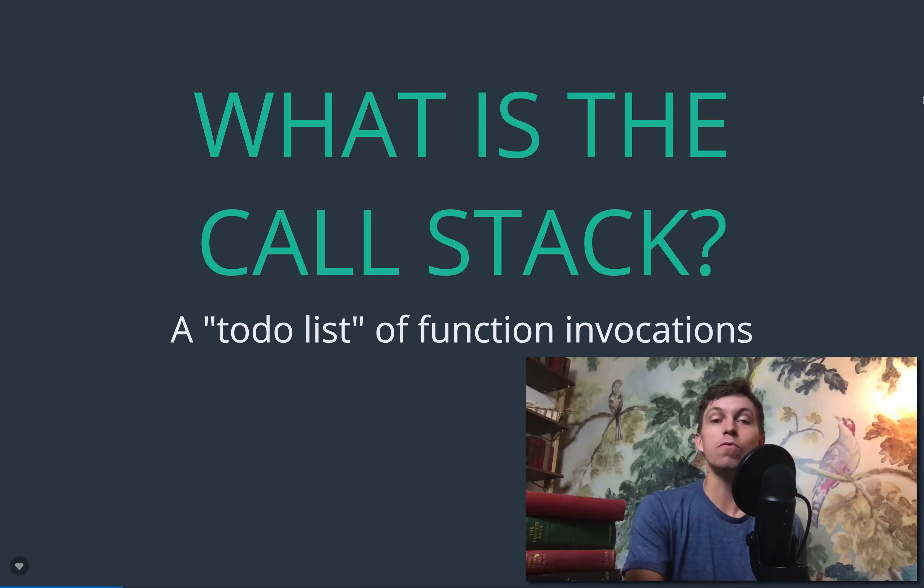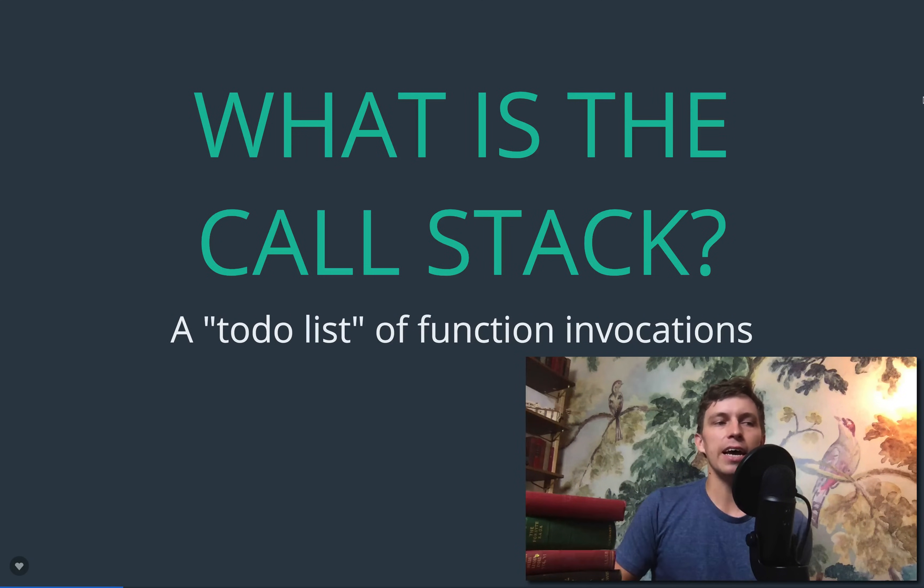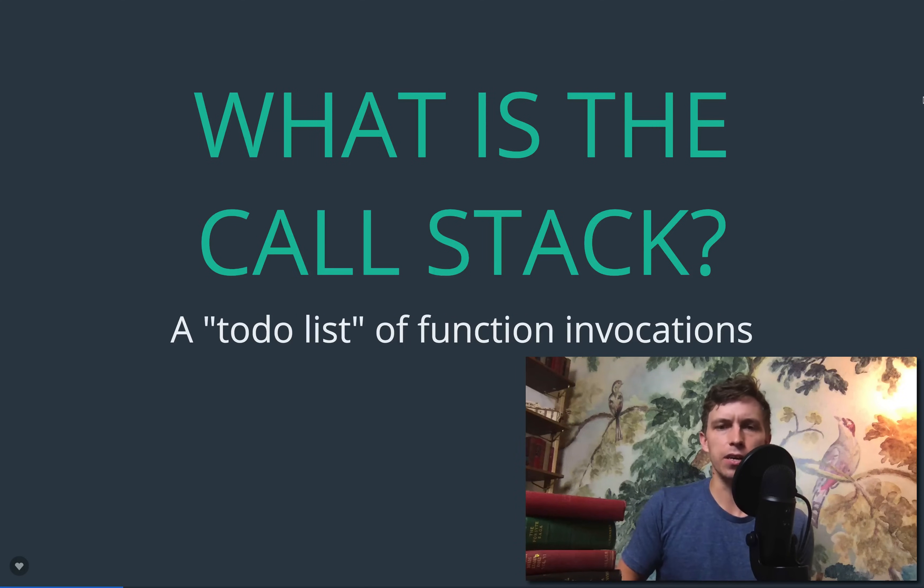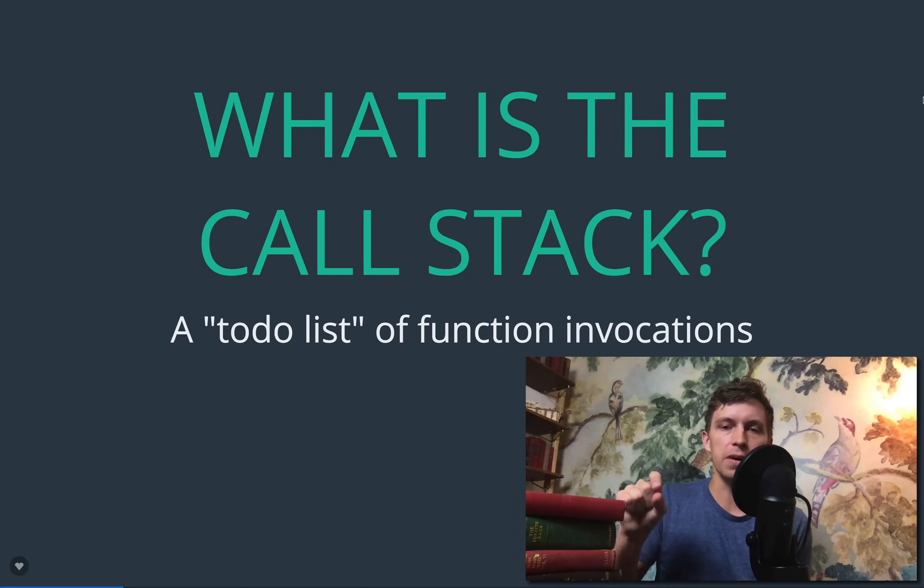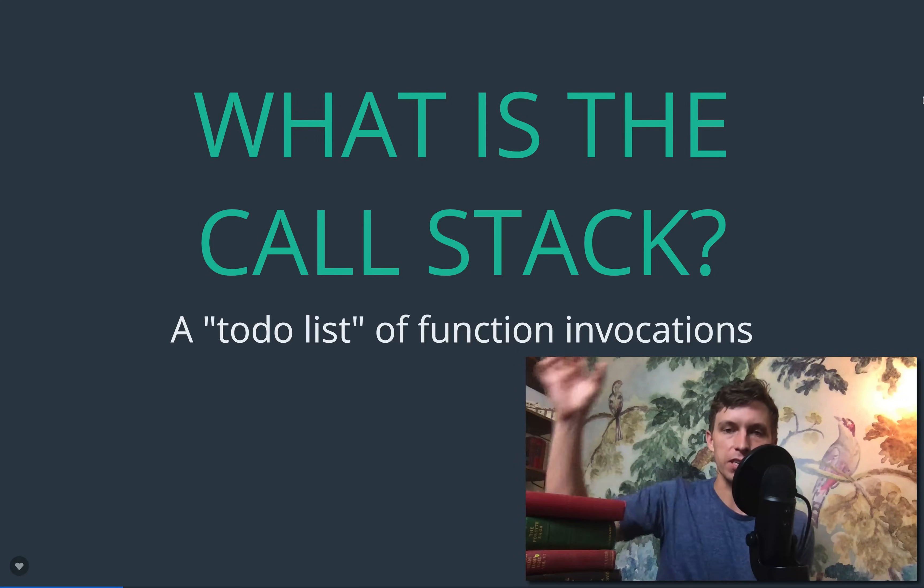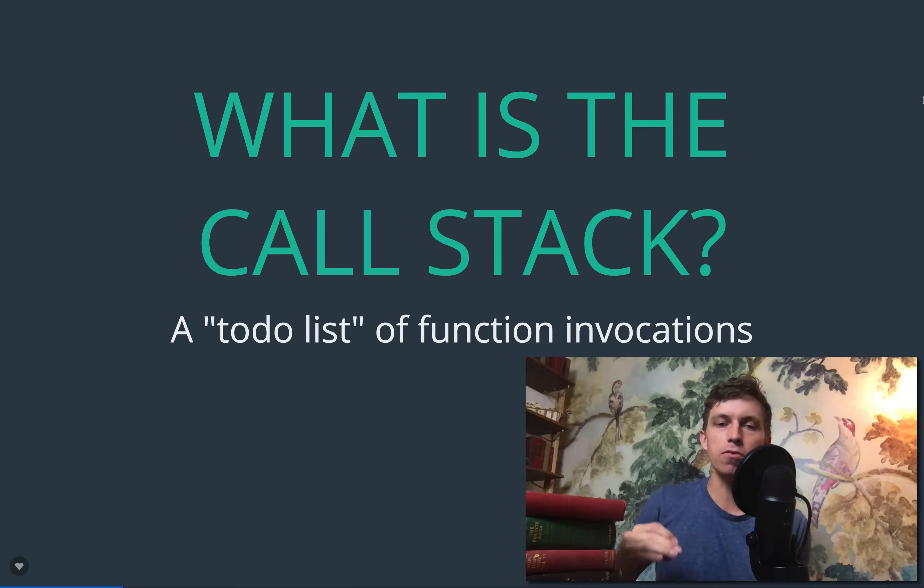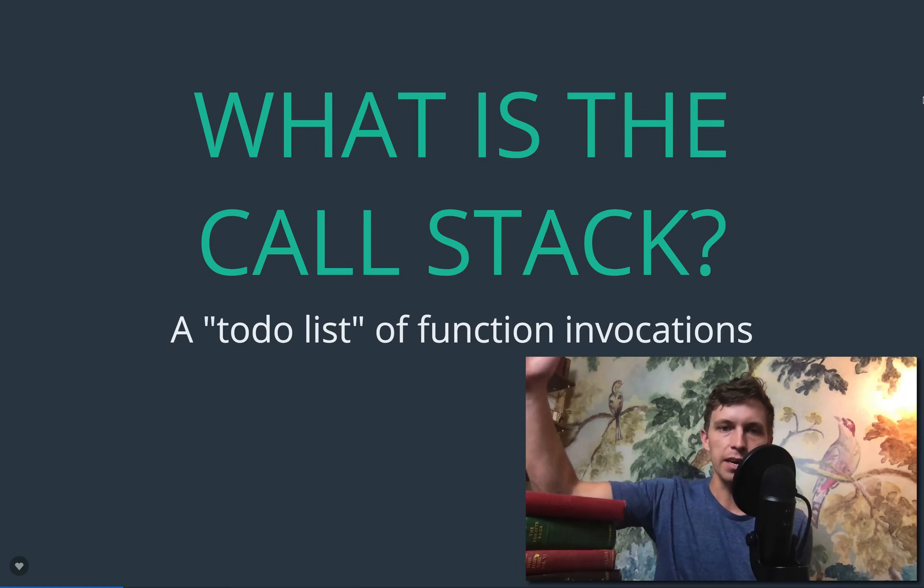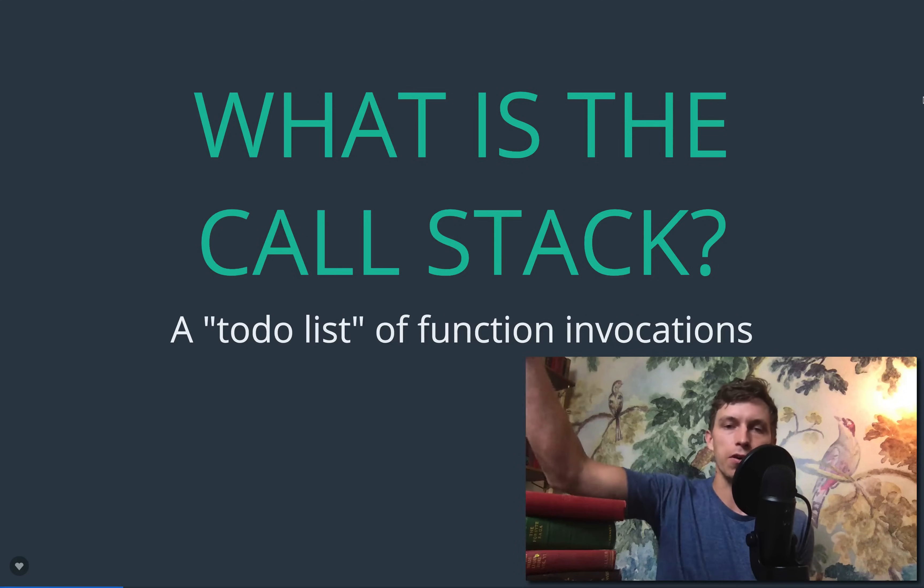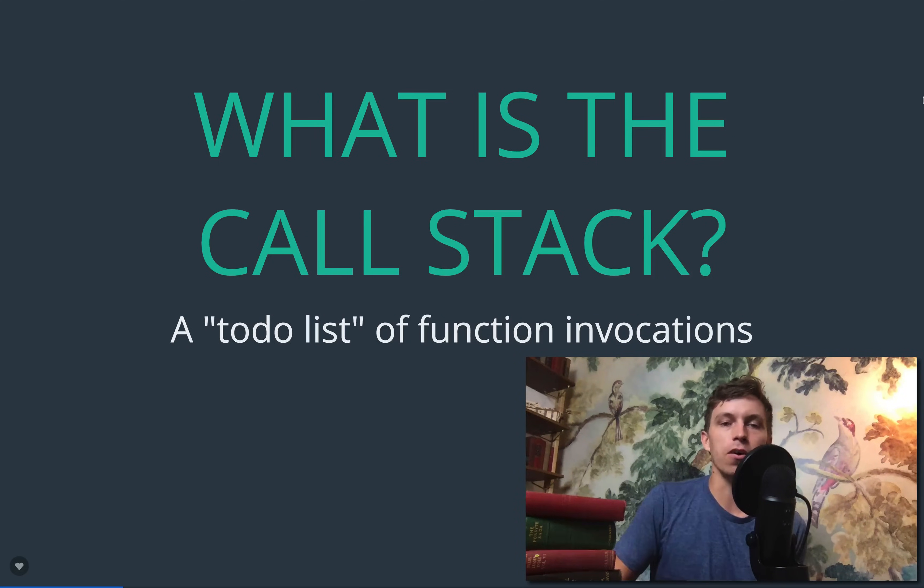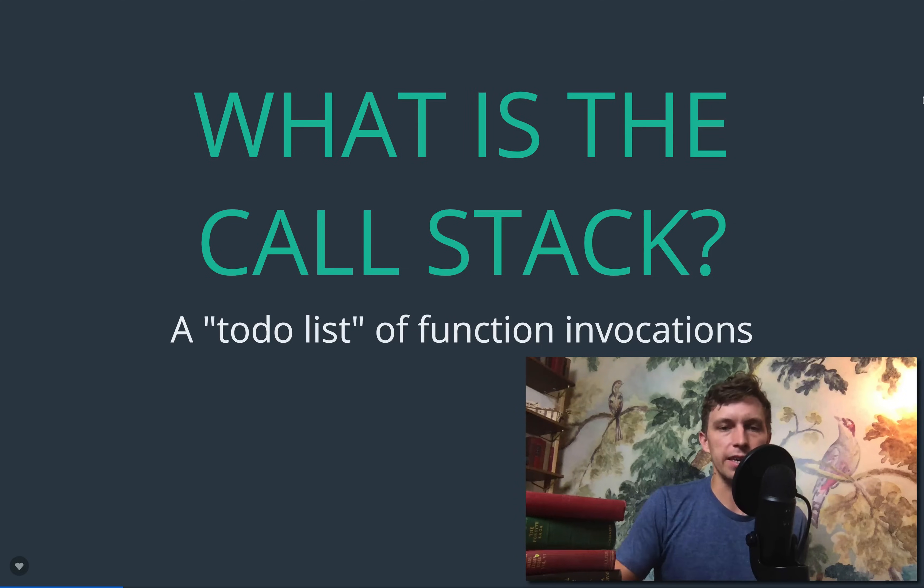Let's start with a really important question, which is what is the call stack? I like to think of it as sort of like a to-do list of function invocations. So if you have an application, you call a function and that function call might result in five other function calls. And each of those might have cascading function calls. And they might be waiting on results of future calls to come back until our final original function call finishes.